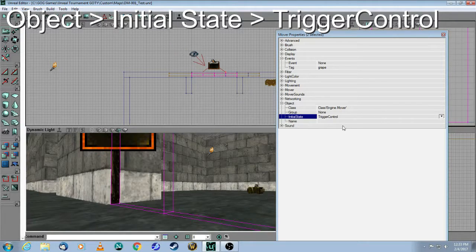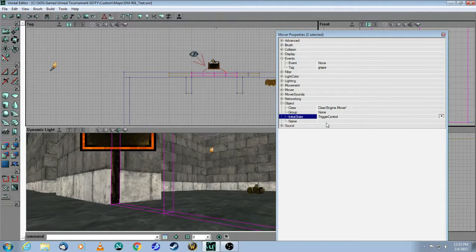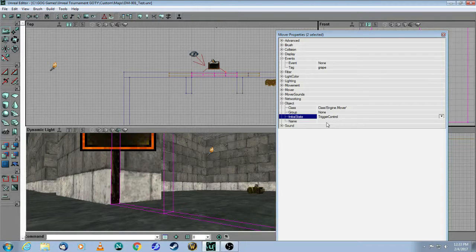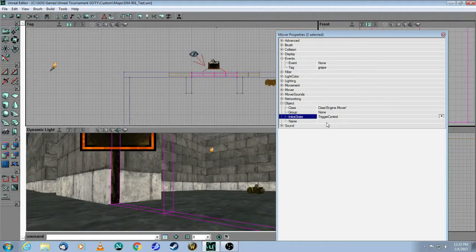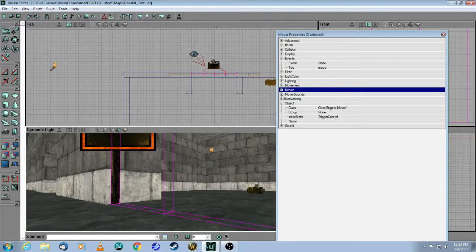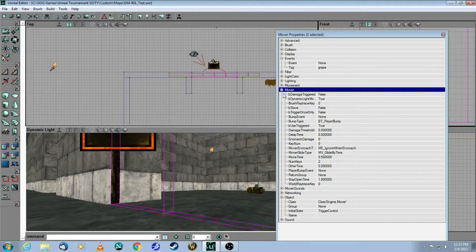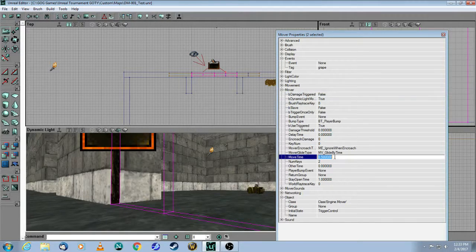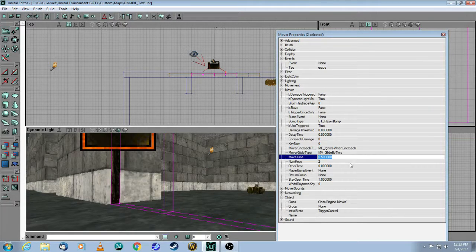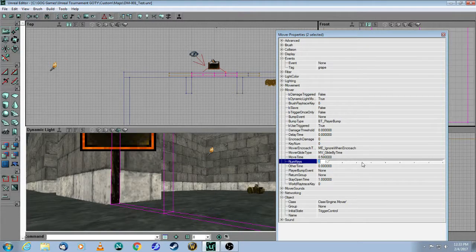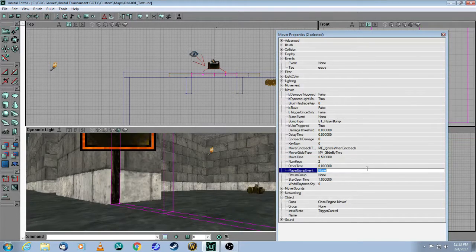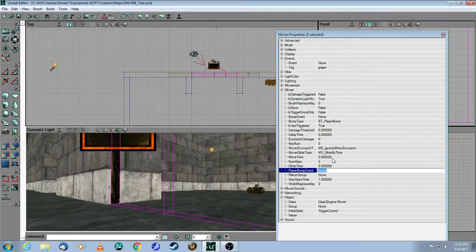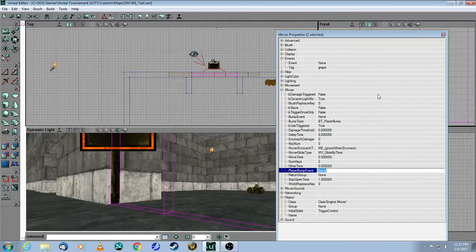What that means is that as long as a trigger is activated, the doors will stay open, which is what I want. The next thing I changed is in the Mover. I made the doors open super quick, so this is 0.5 seconds. I wanted this to open very quickly because I don't want it to come into contact with the player.